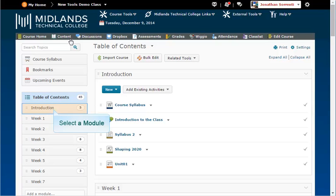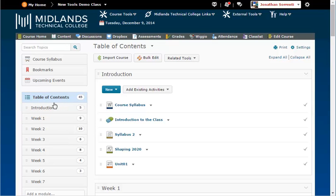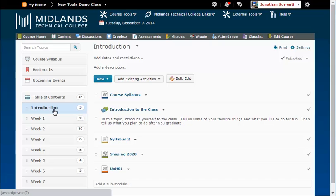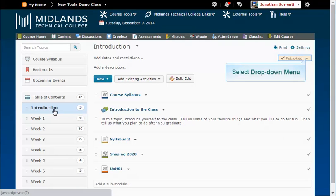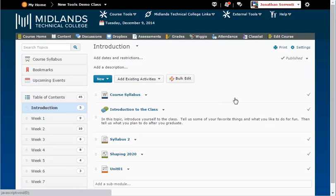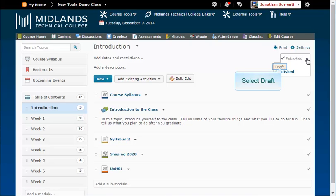To hide a module, click on the module you want to hide. In the upper right corner, click on the drop down arrow next to Published and select Draft.